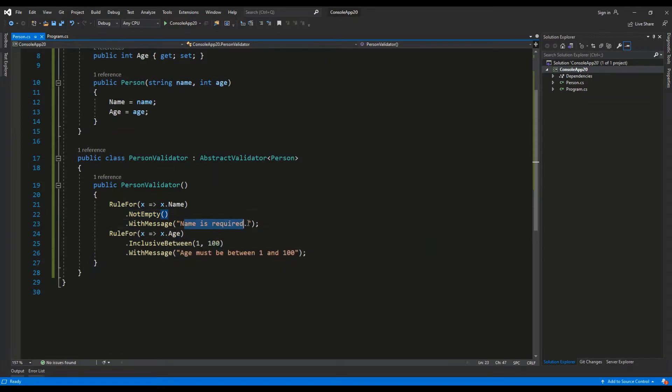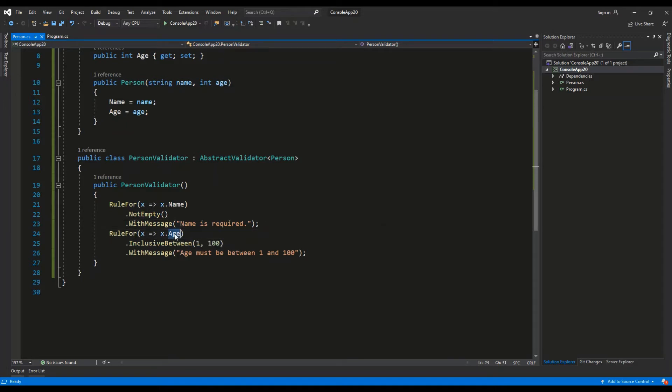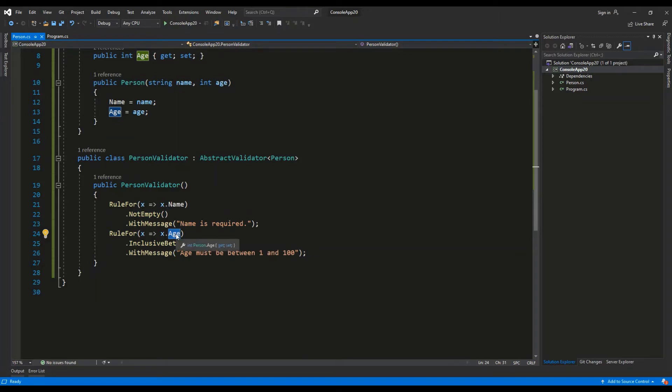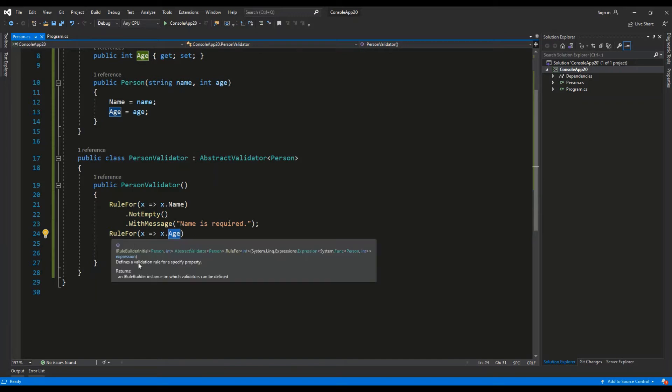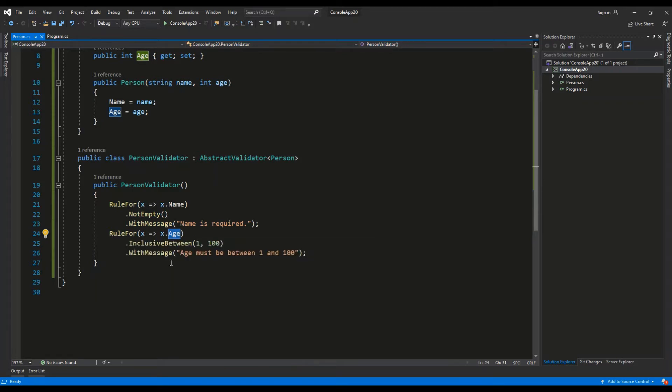The same for the Age. We're setting validation InclusiveBetween 1 and 100, so the value of the Age has to be between 1 and 100, and if it isn't, there will be a message displayed 'Age must be between 1 and 100'.